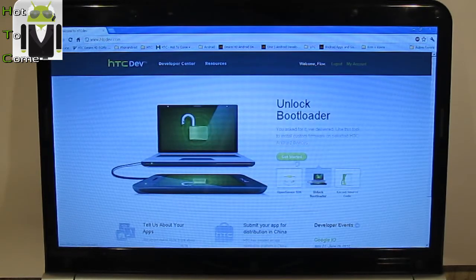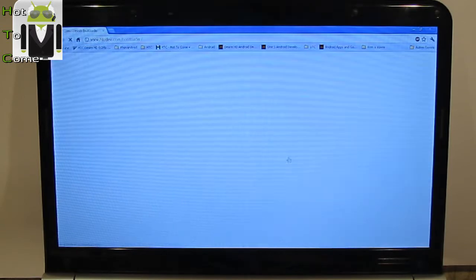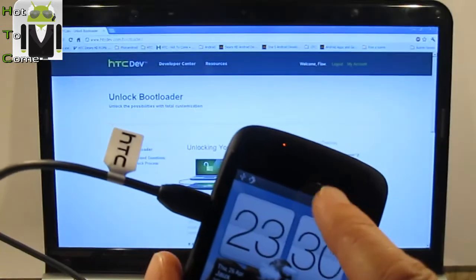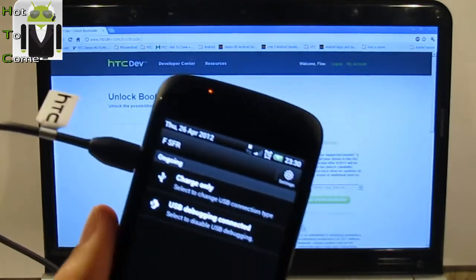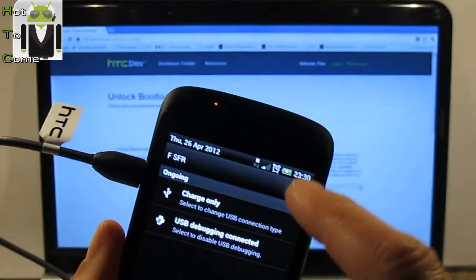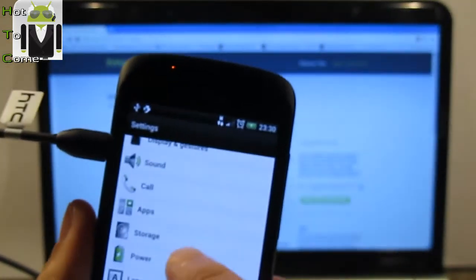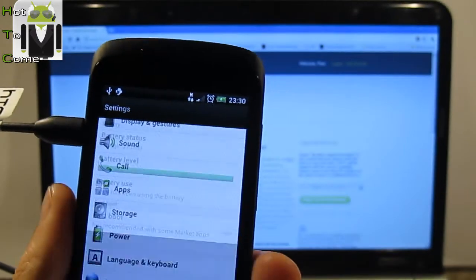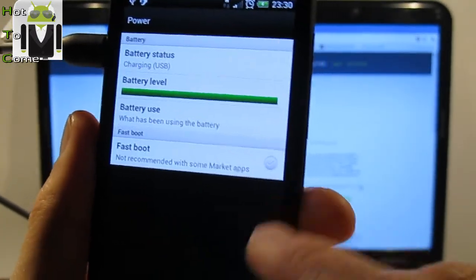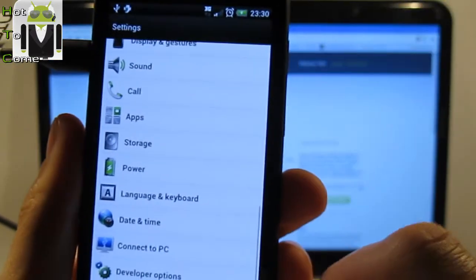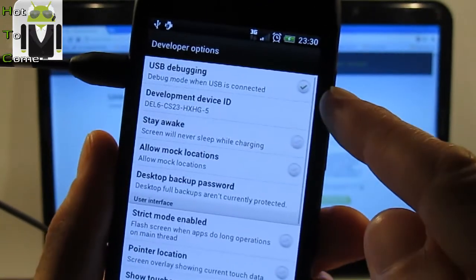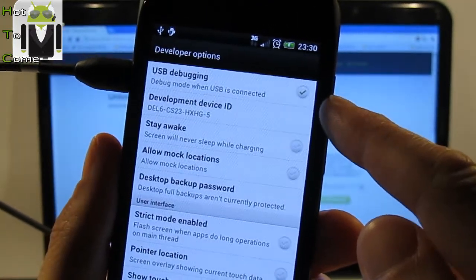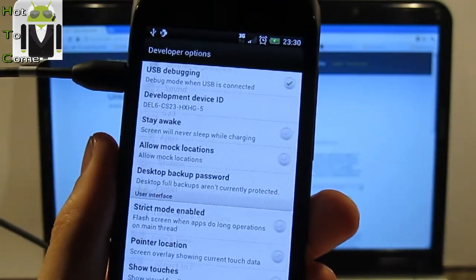You can click on get started. Your phone must be connected by charge only here. Then you have to check, then on power, fastboot must be unchecked. And on developer options, you must have checked USB debugging mode.